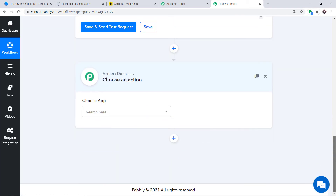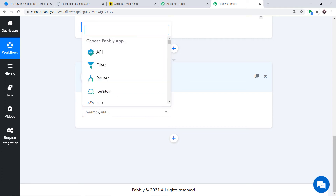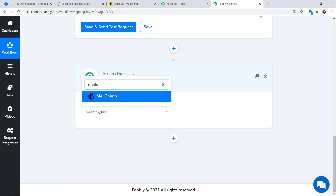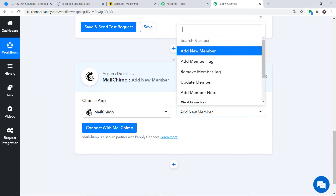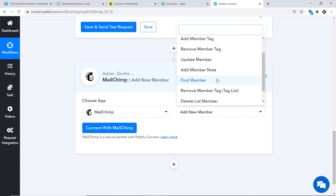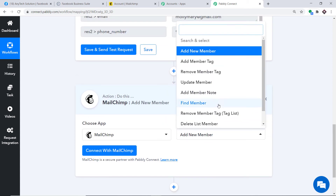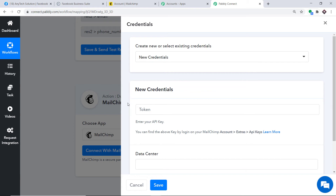Click the plus button to open the action window. In Choose App, select MailChimp. In the Action Event, select Add New Member. There are many other action events available such as Add Member Tag, Add Member Note, Find Member, and Delete List Member. Click Connect with MailChimp.